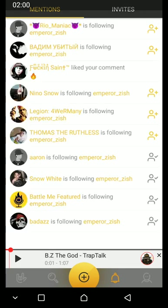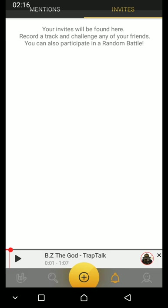This is for mentions. When other guys mention you, and when you want to invite others or make mentions, this is where they will appear.